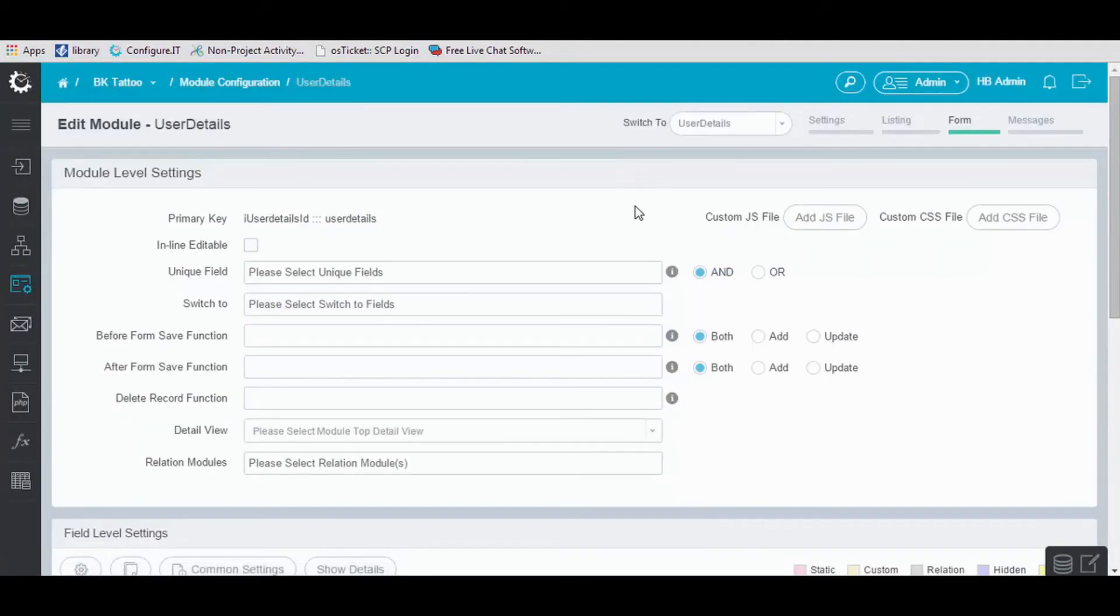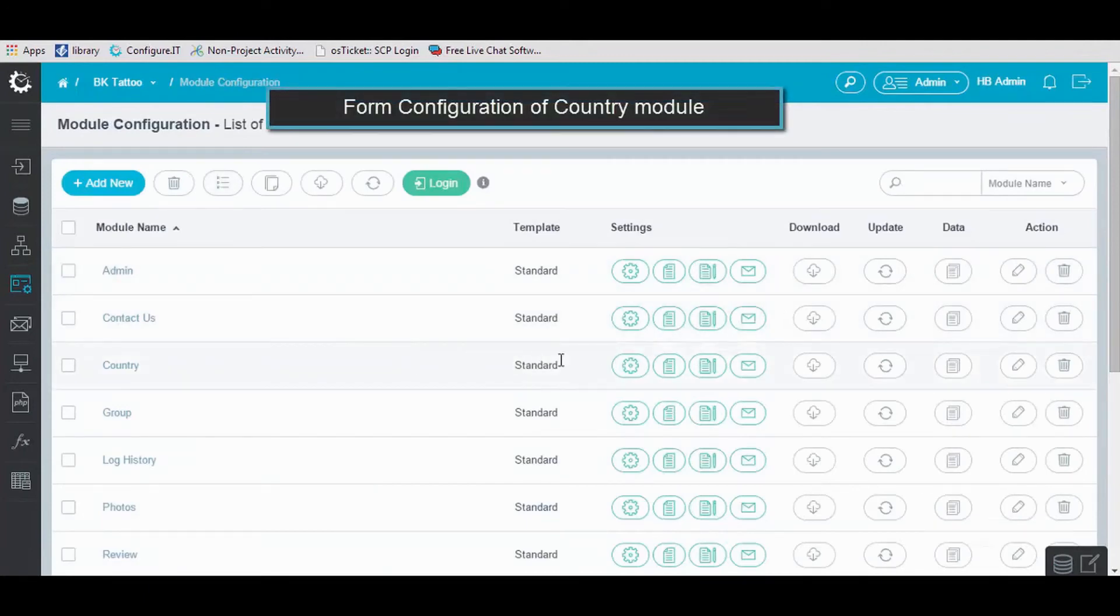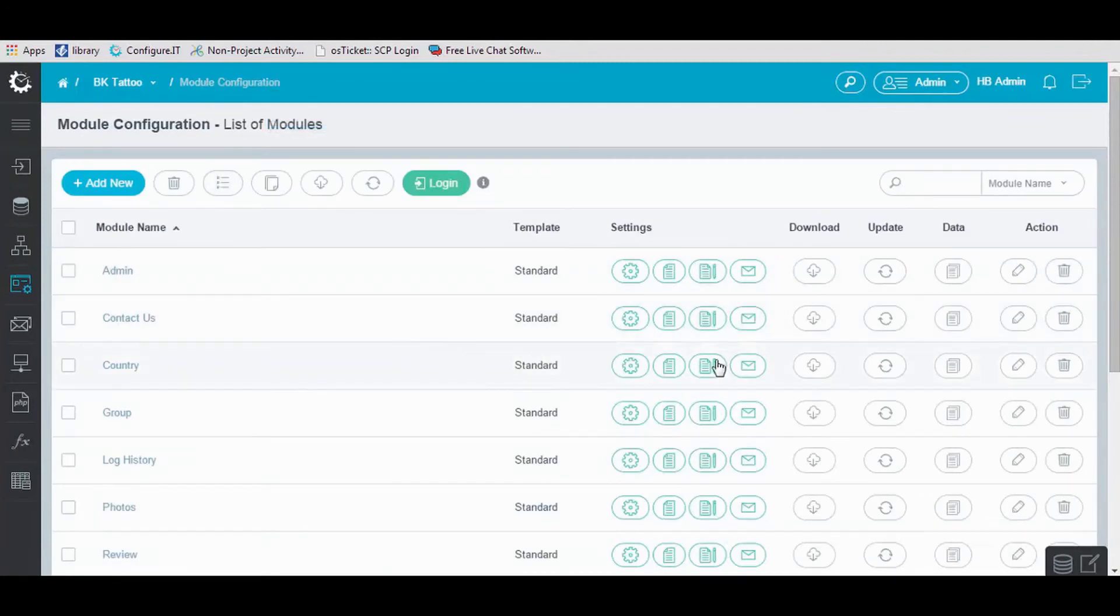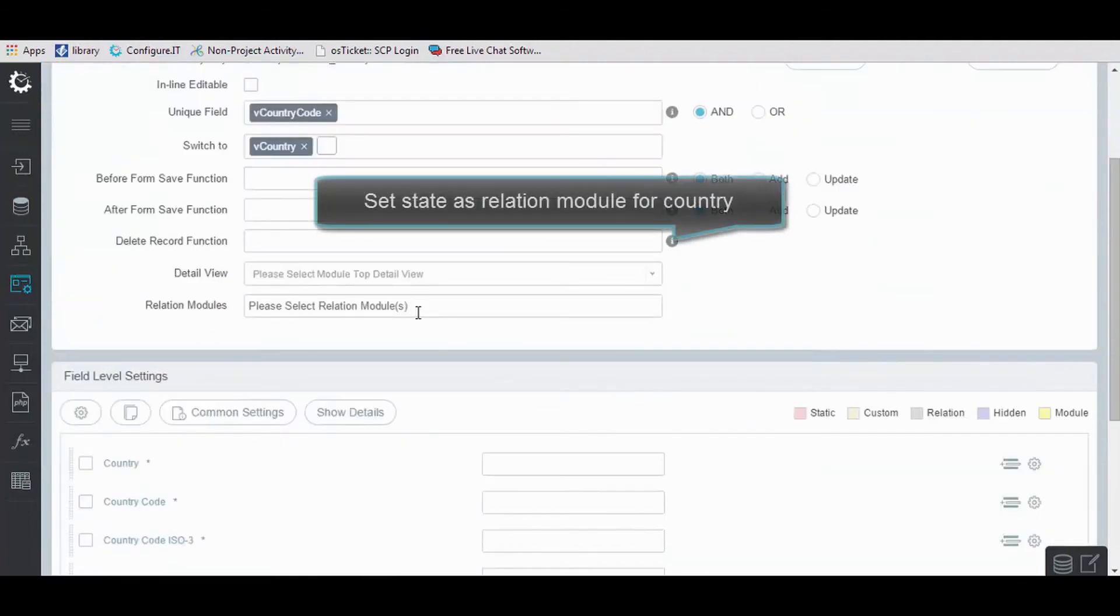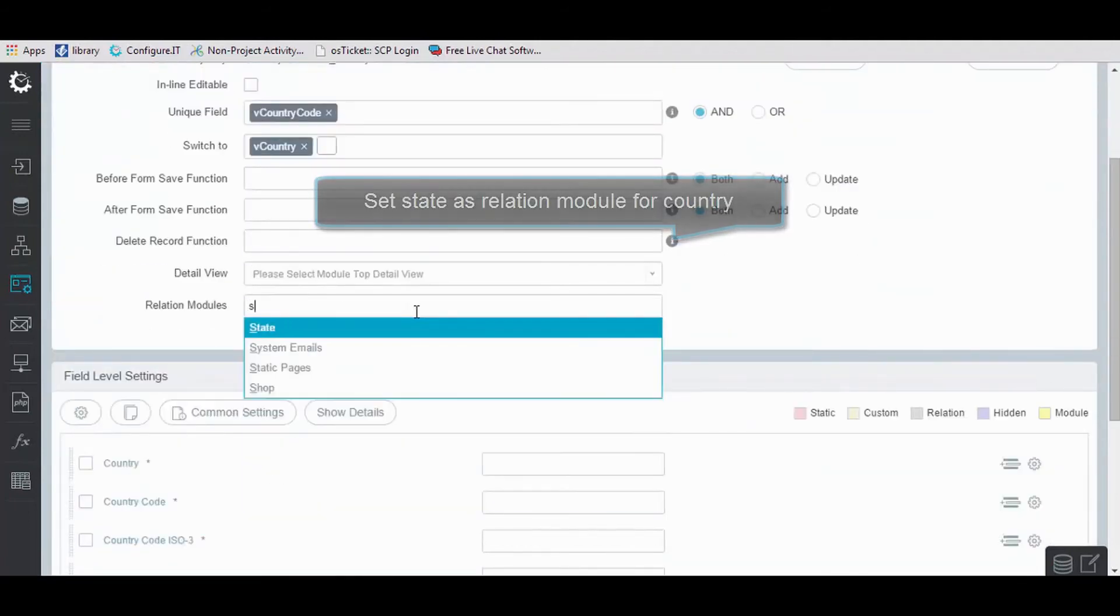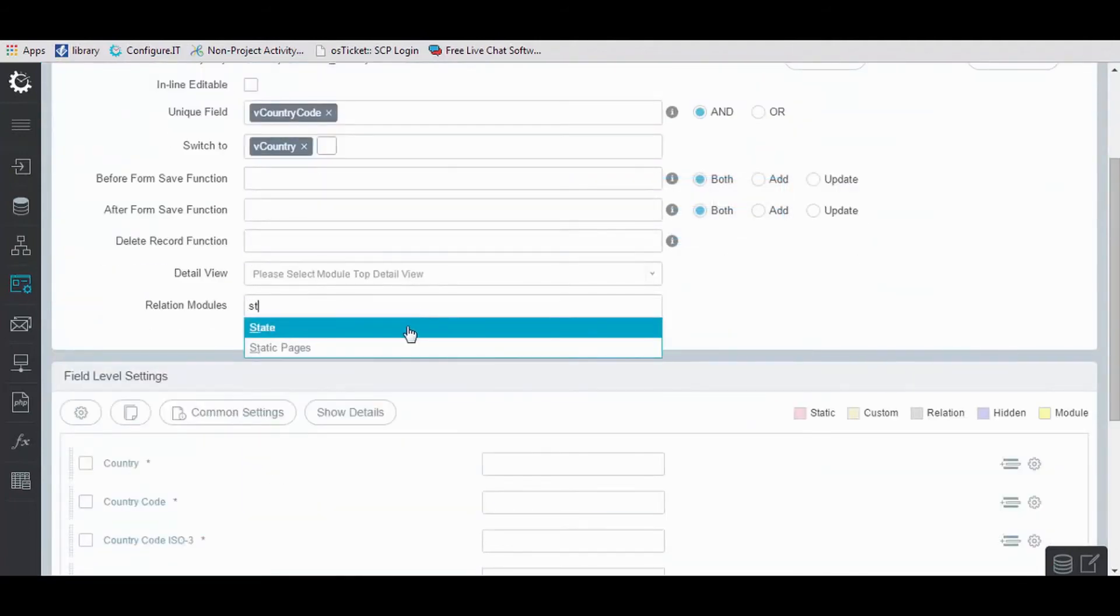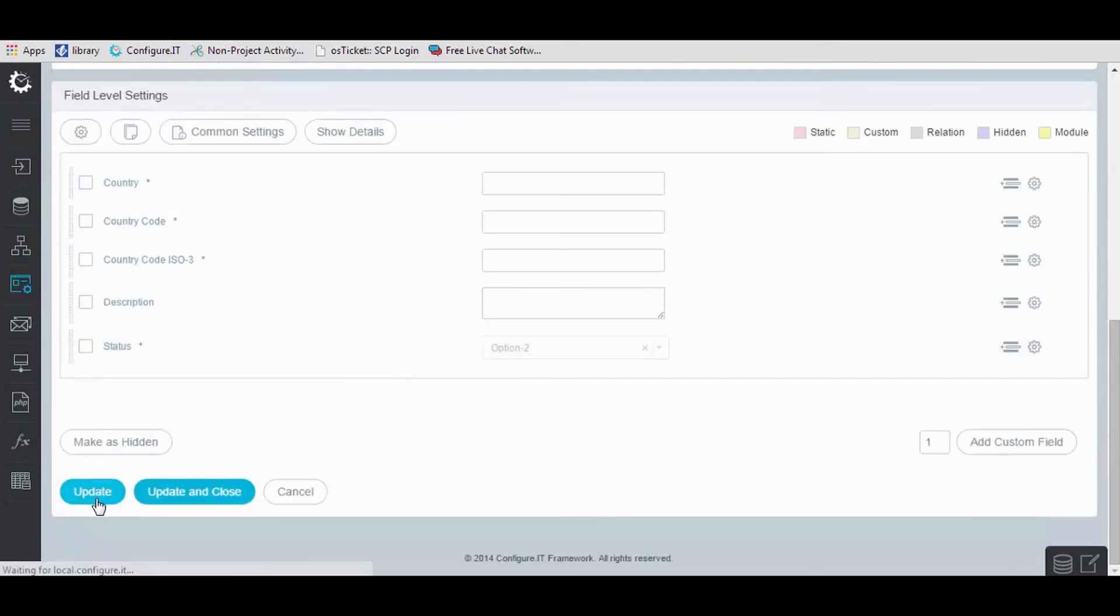Now, for module configuration, click on it. Here, it shows a list of modules. Now for Country module, click on Form icon. For Country module, set a relational module, in our case State, and update the form.